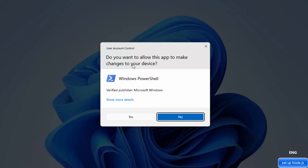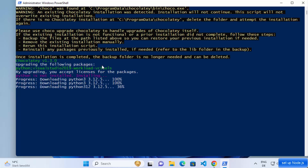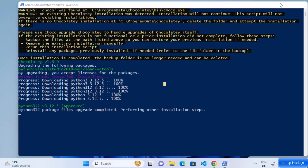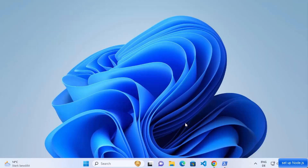Wait for the installation to complete. In between you'll see user account control pop-ups — just click Yes on those to install all the additional tools. You can minimize the PowerShell terminal, but don't close it — let the process finish. Node.js is already installed on your Windows operating system, so we can start using it. The terminal is just installing those additional tools which we don't require right now.